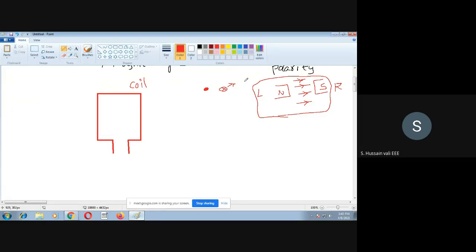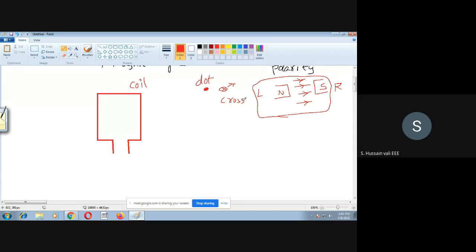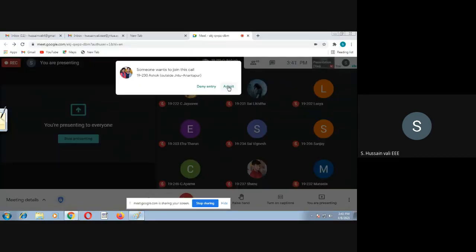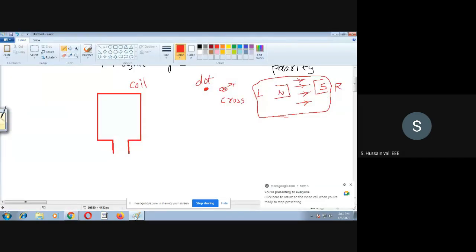When you watch the screen and the flux lines are coming towards you from the screen, that is represented as a dot. When the flux lines are going away from your eyes into the screen, that is represented as a cross. So: dot represents coming out of the plane, whereas cross represents going into the plane. This is the convention.